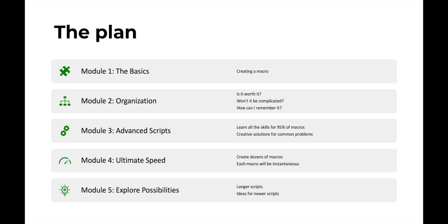And then finally in module five, we're going to be going over some possibilities for longer, more complex macros that you can create on your own for your own specific workflow. So again, this is going to be a slow burn course, but I think you're really going to find it useful and I will see you in the next lesson.